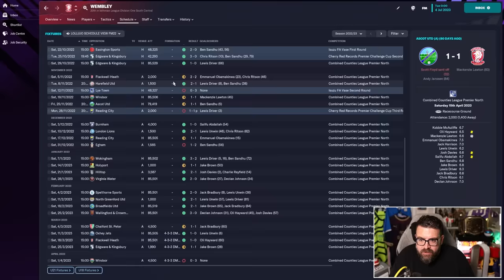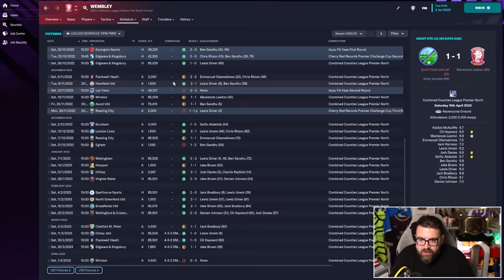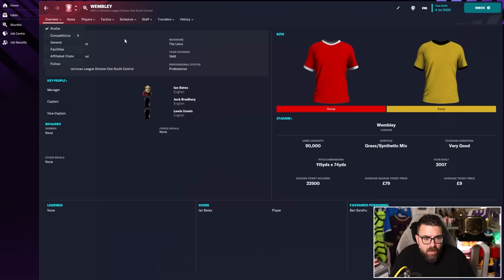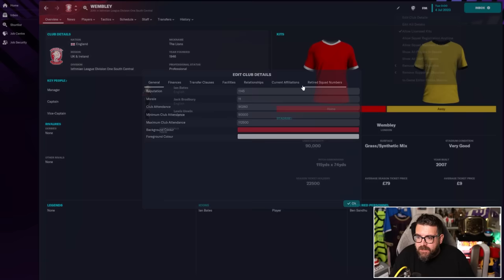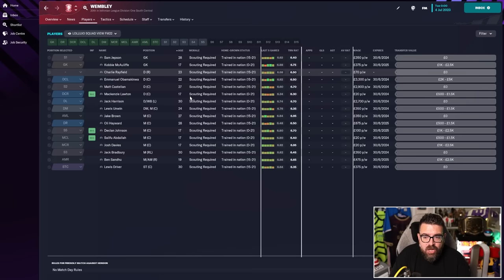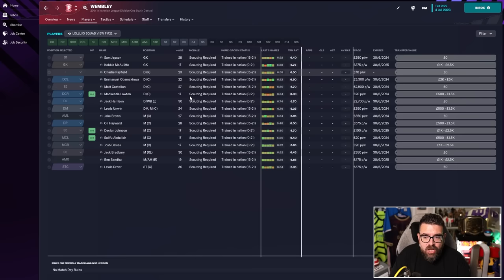If we have a look at the attendances, you can see first home game in the league of the season, 85,000. And it has pretty much stayed solid at that level all year long. They have got 14 million pounds in the bank and a transfer budget for the new season of 12 and a half million pounds and a wage budget of 95,000 pounds per week.